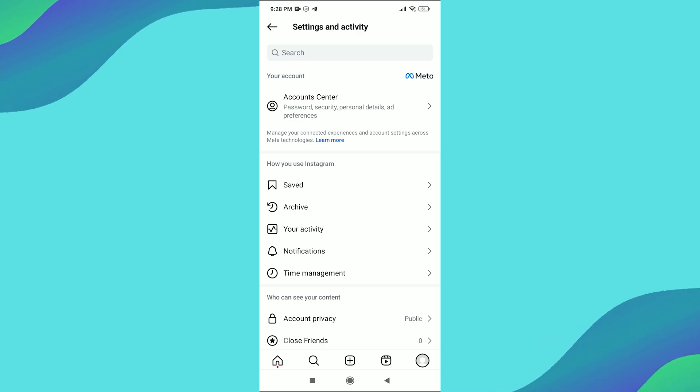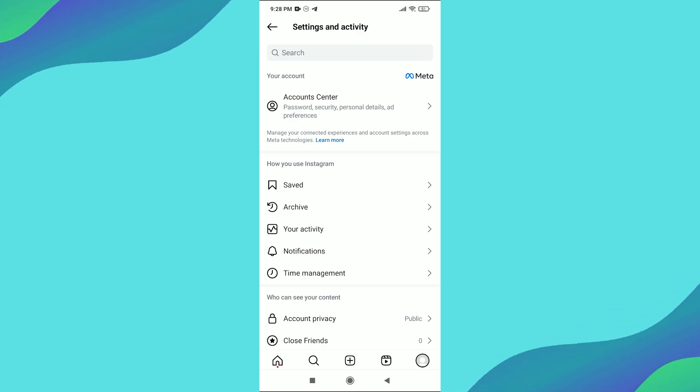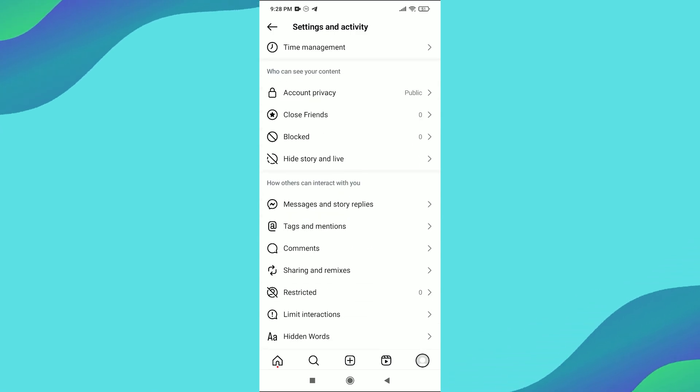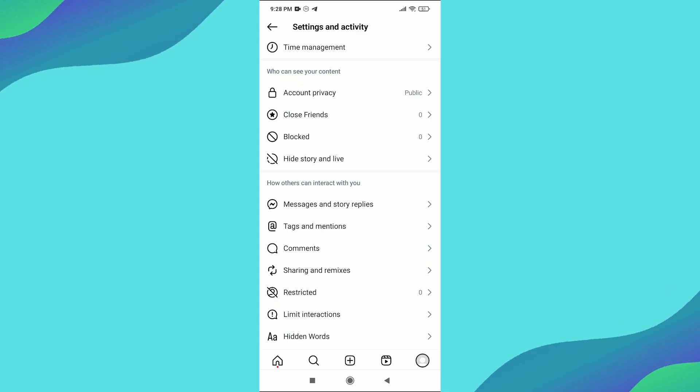From there, go to Settings and Privacy. Scroll down until you find the section labeled Messages and Story Replies under the How Others Can Interact with You category.